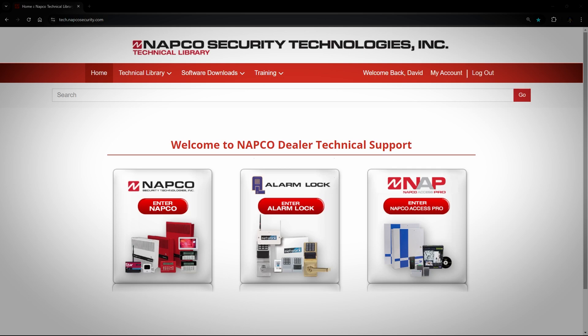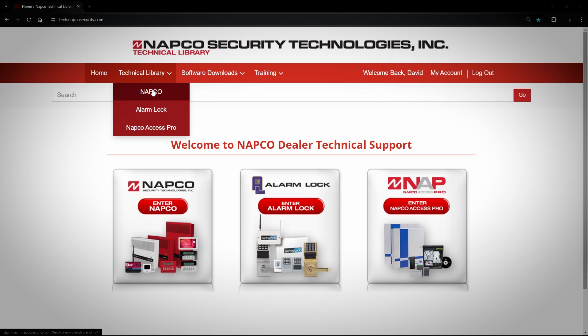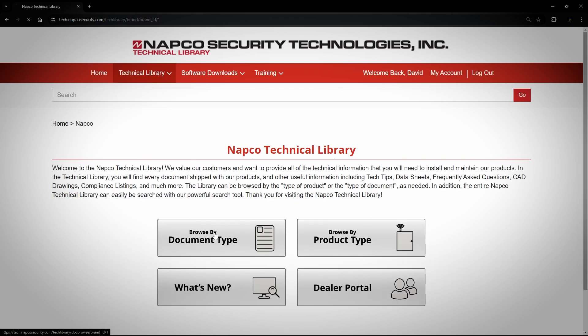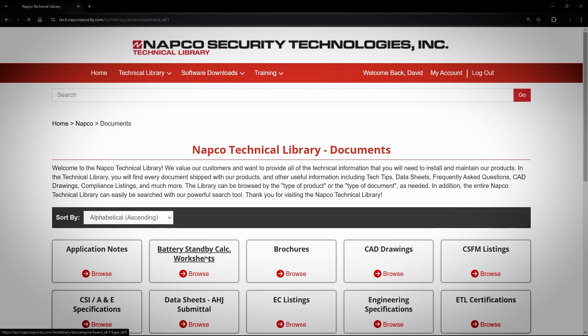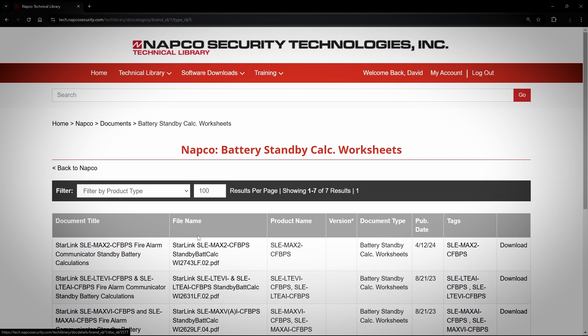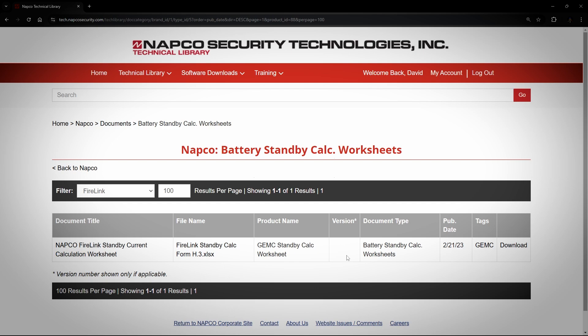Now I will go over some examples of the most common requests I see here at NAPCO Tech Support. One of the more common questions I get asked is how do I find the battery calc sheet for the Firelink panel? To find this, you would click on Technical Library, then choose NAPCO, choose Browse by Document Type, then click on Battery Standby Calc Worksheets. Once you get to that page, choose Filter by Product Type and then Firelink. Now the only thing that shows on the screen is the worksheet for the Firelink panel. All you would have to do now is click on Download, and it will download the file.